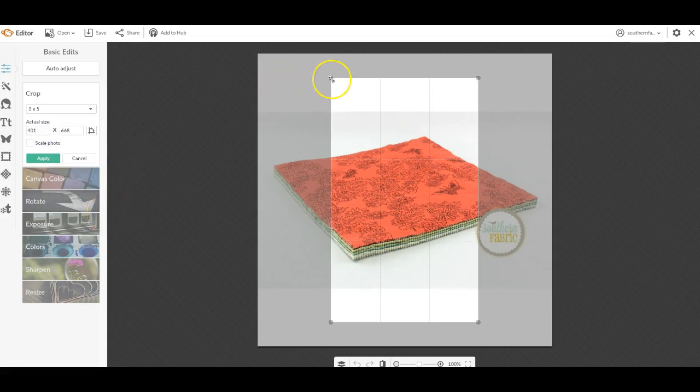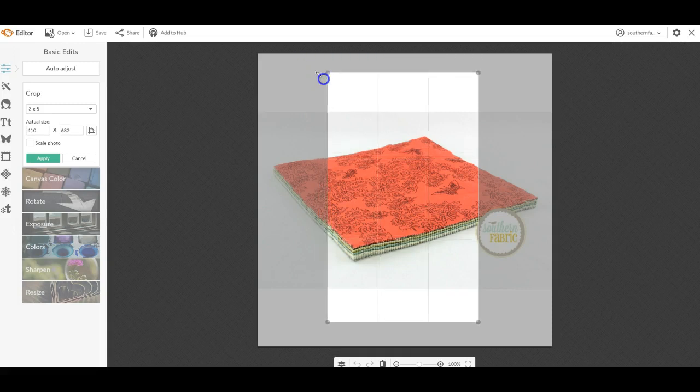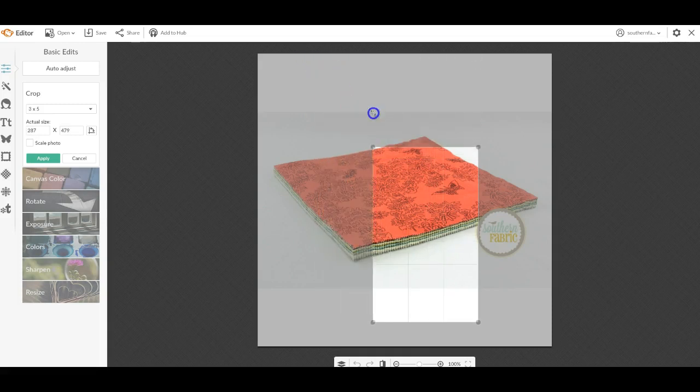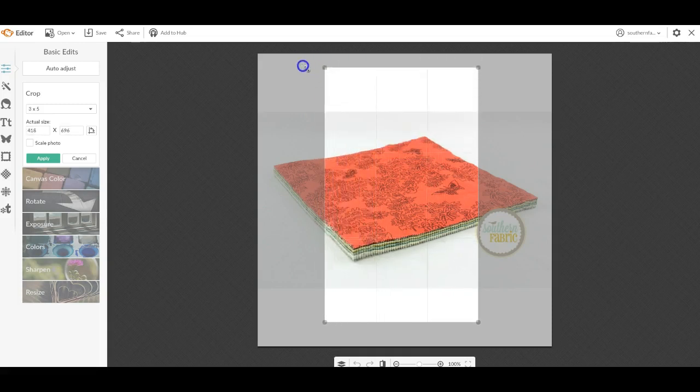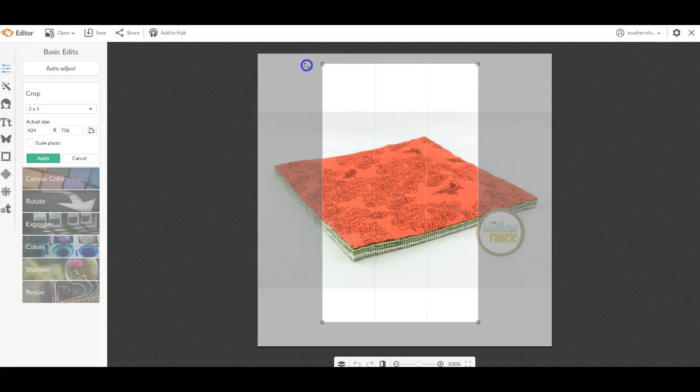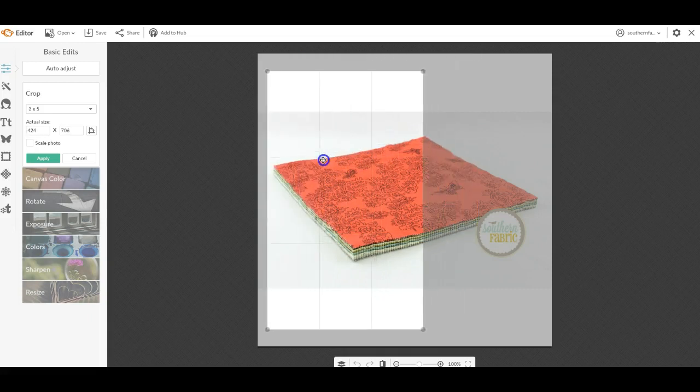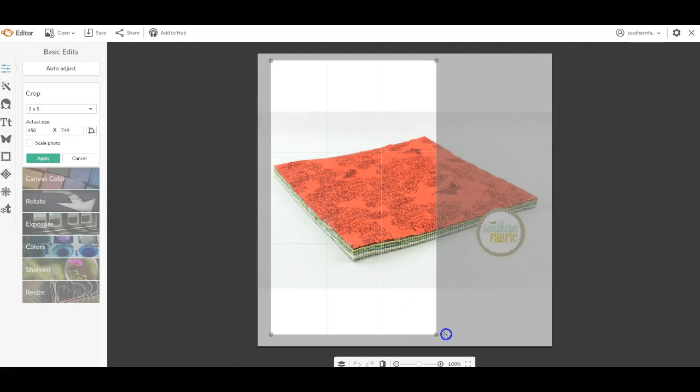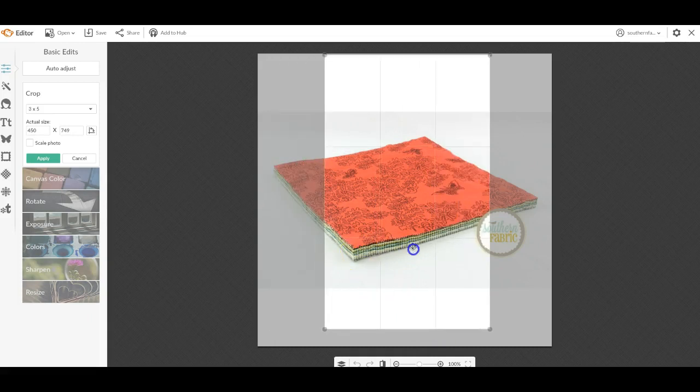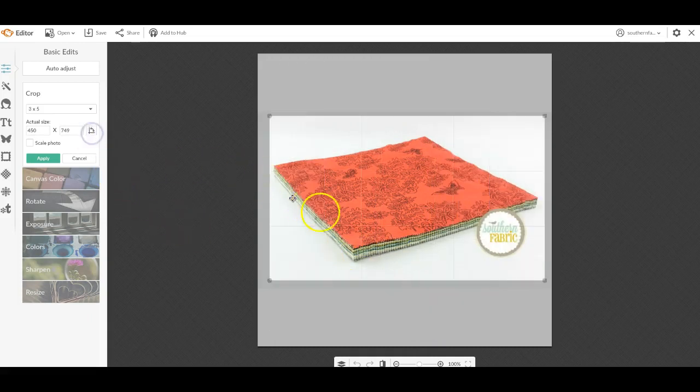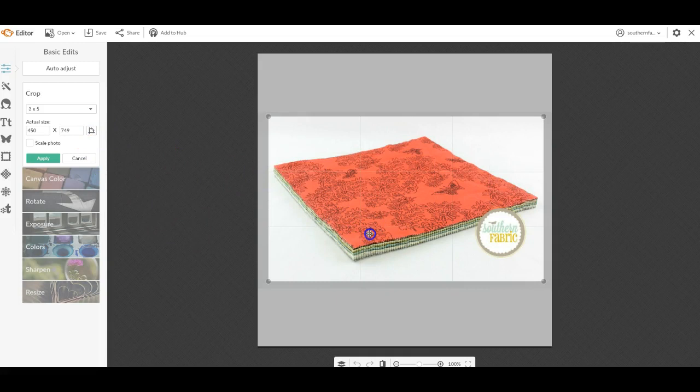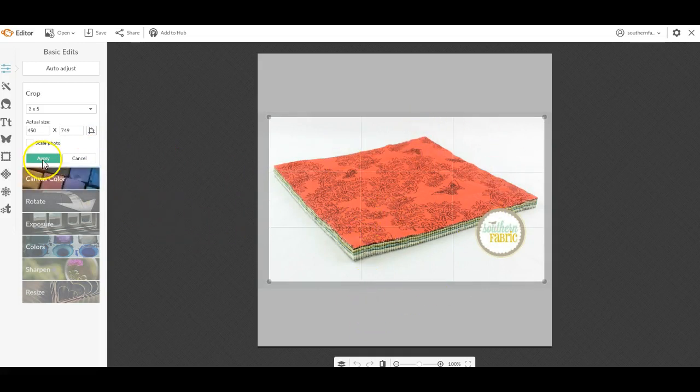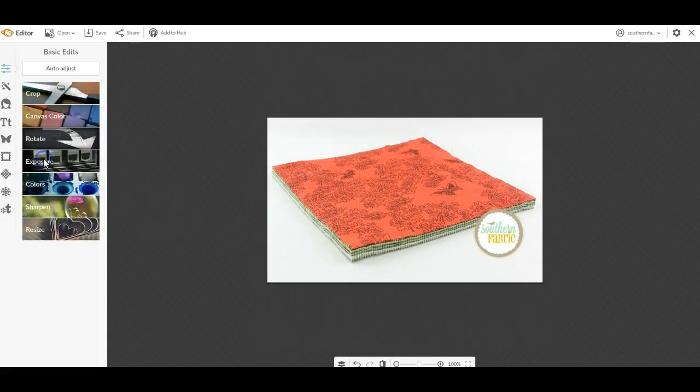If I hold the corner, the 3x5 image will stay proportional. I can also rotate it around and say this is my 3x5 image and it looks very nice and I can apply it.